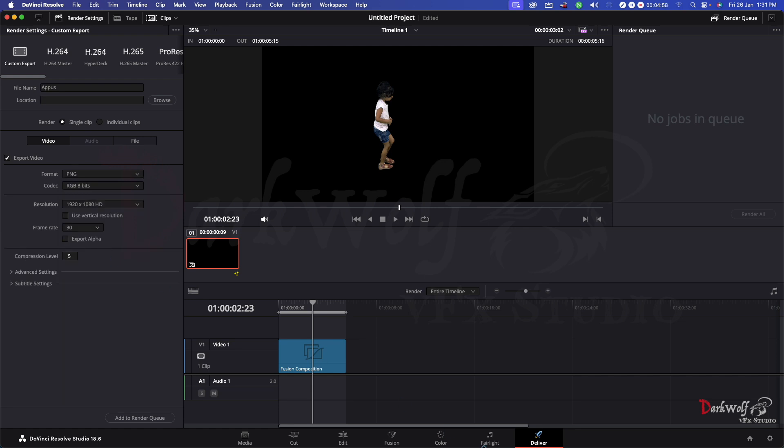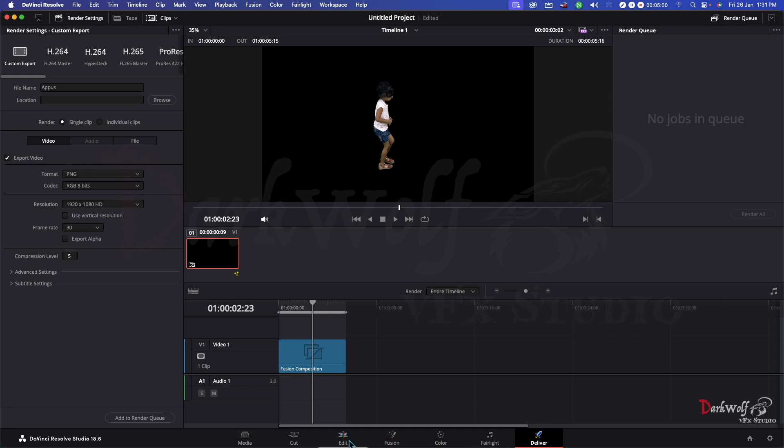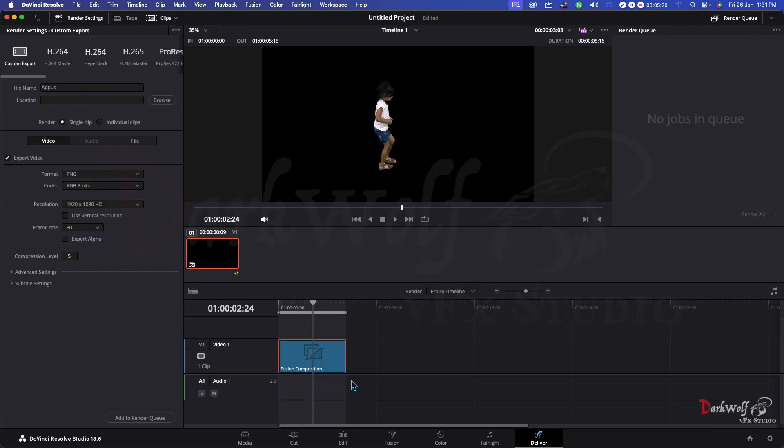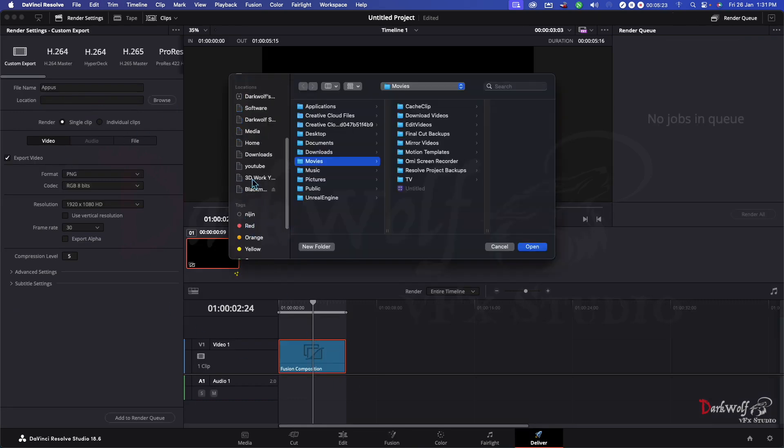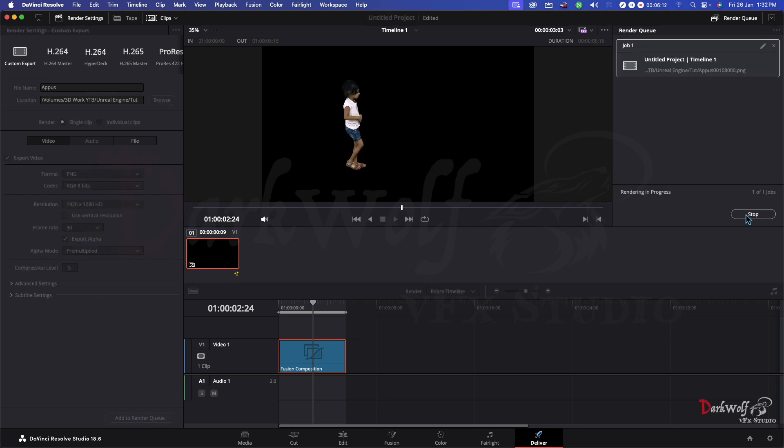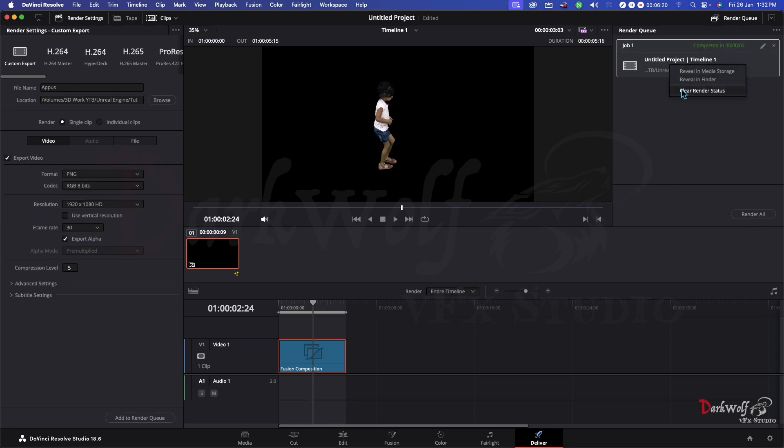Before that you should confirm there is no noise in this background. Now change the location where we want the output. Browse and select a folder and click open. It's an important option: you should tick on the export alpha column. Without that you can't get a transparent video. You get a black background image. Do the same in Adobe After Effects.